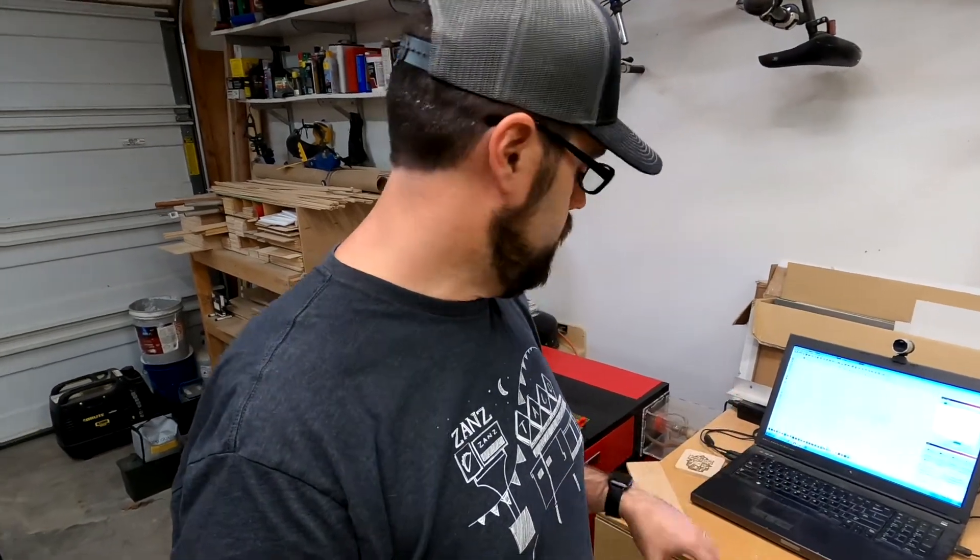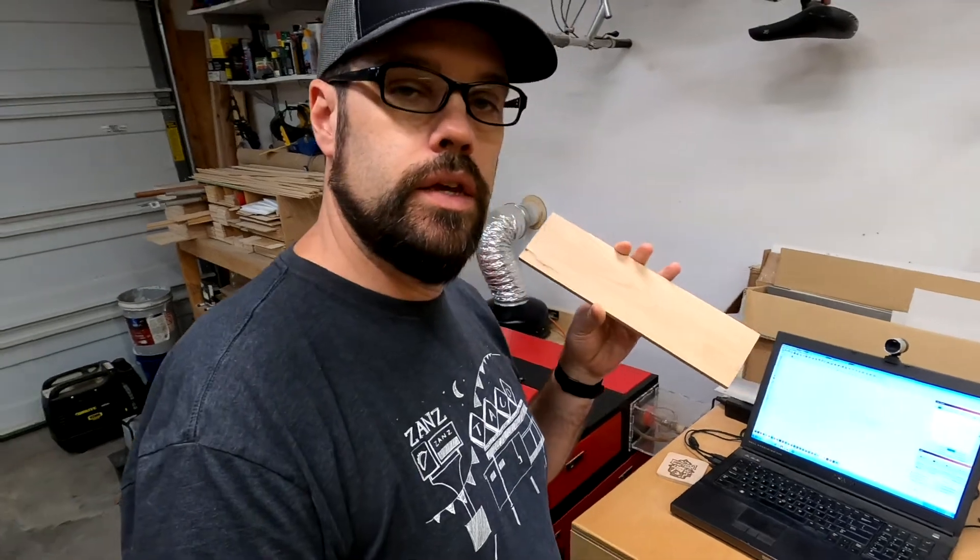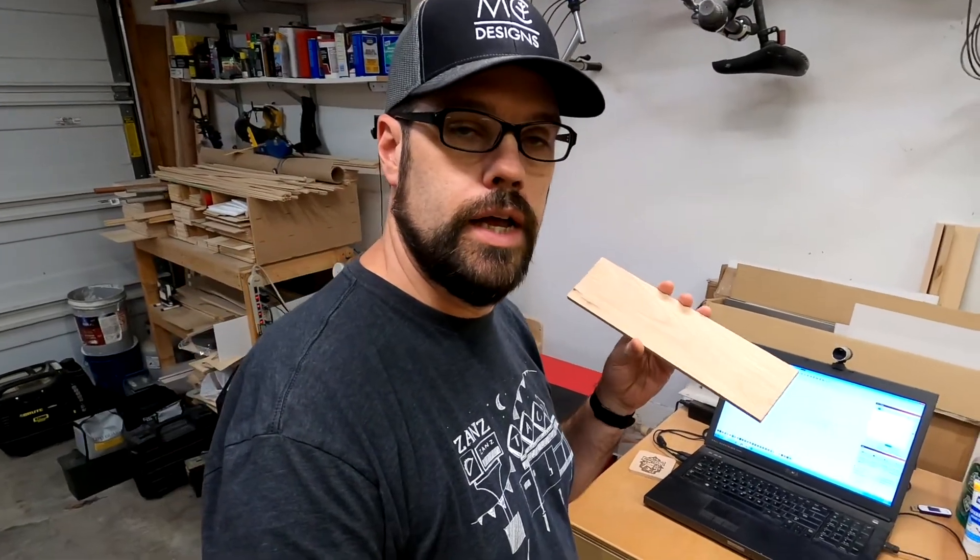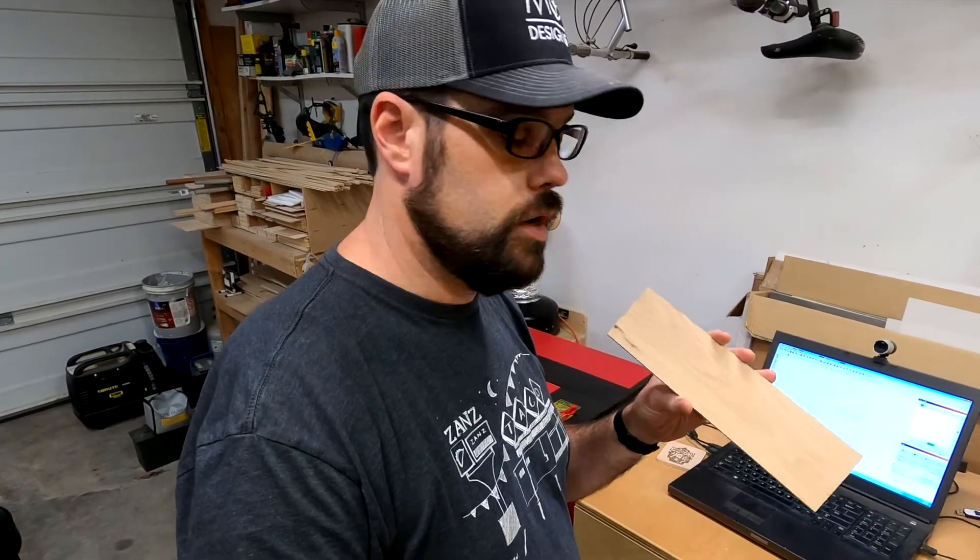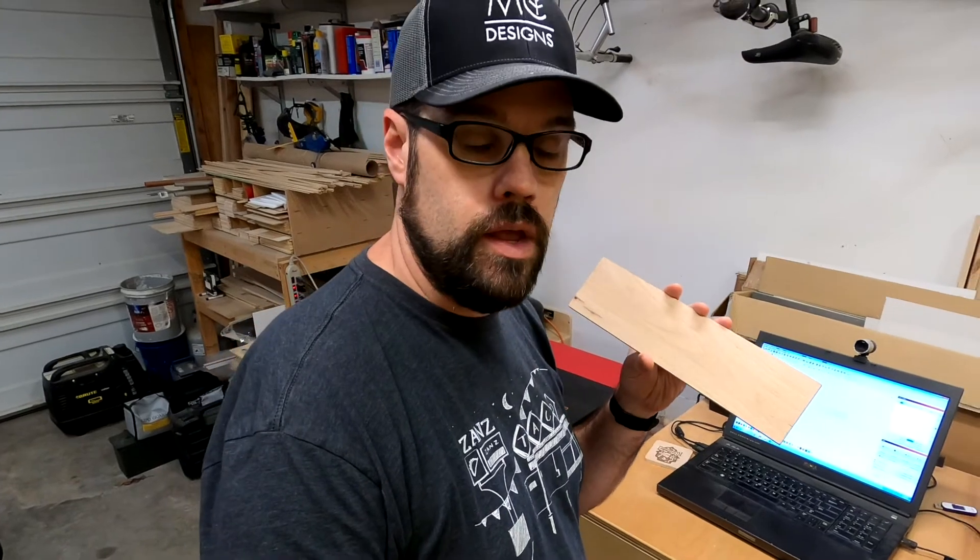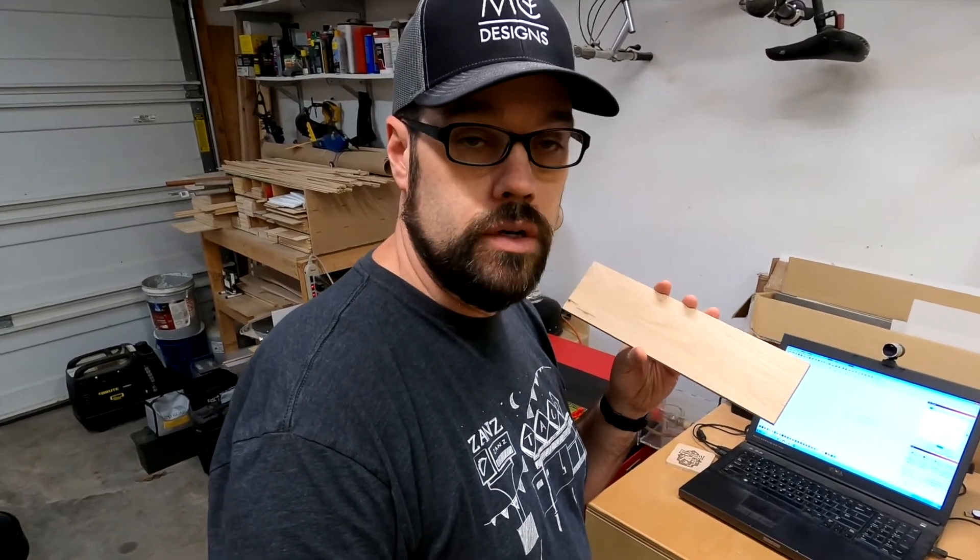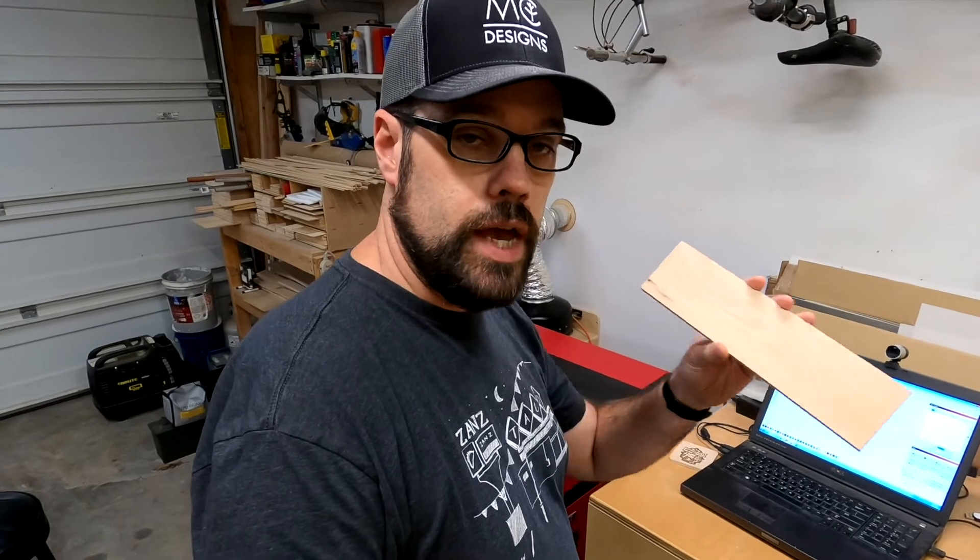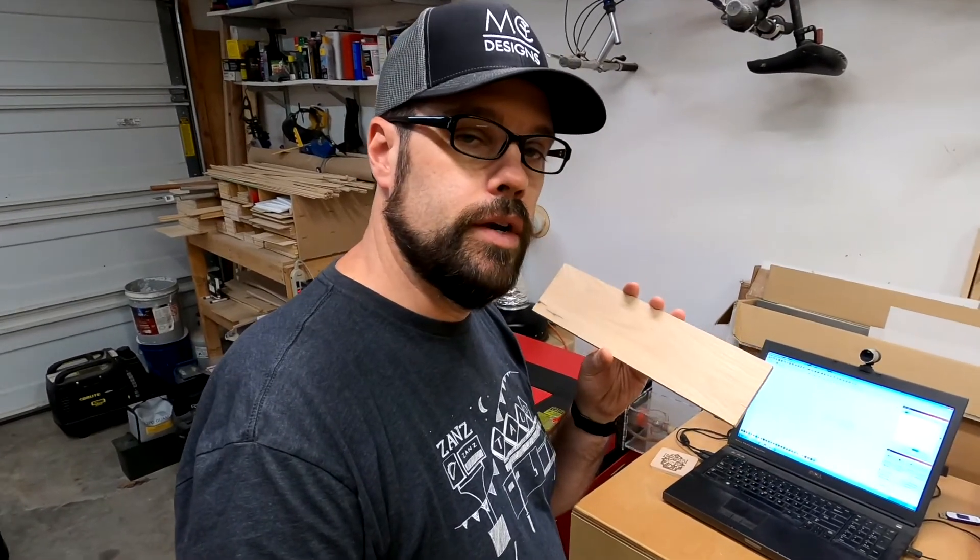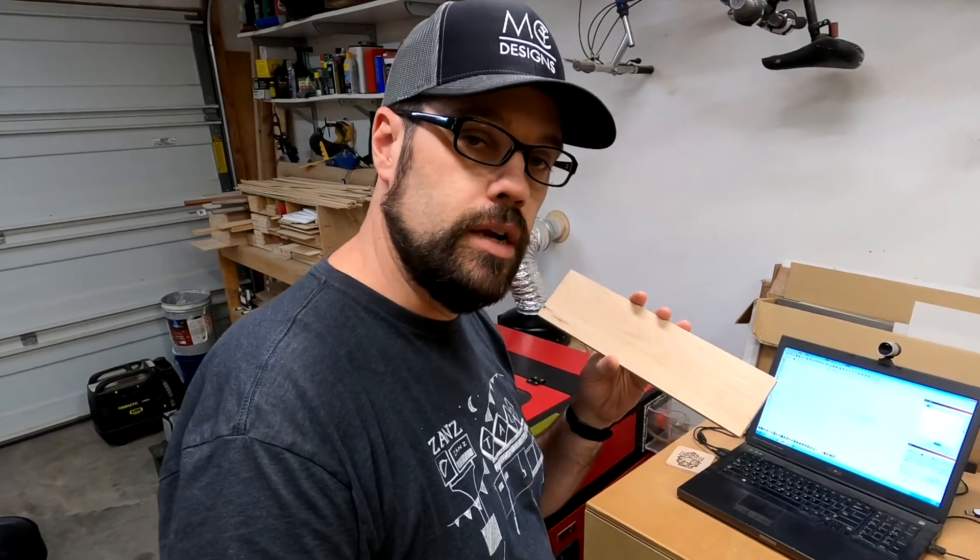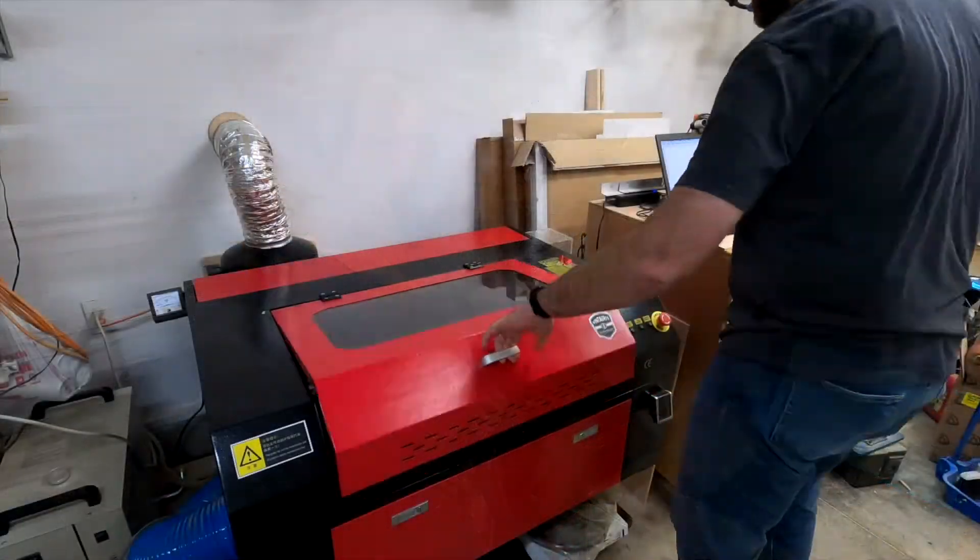Okay, so we've got our file set up. Now we're back out at the laser. What we need to do is get a piece of wood in there situated, and then we're going to make sure that we've got the file aligned so that it's going to fit on here. There's a couple of things we need to do. First off, we'll make sure that this piece is square to the gantry. Then we're going to use the frame function so that we can make sure that it will all fit on here. If we need to scale it and make some adjustments, we'll do that. Let's go ahead and get this set up and test that out.